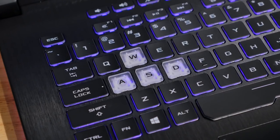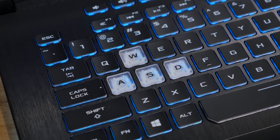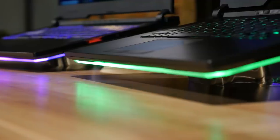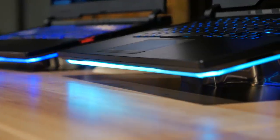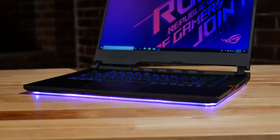The RGB lighting has also been taken to the next level with individually backlit keys and a three-sided LED light bar around the base which makes it look as if it's hovering just above your desk.